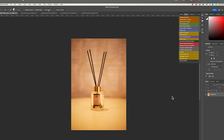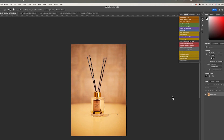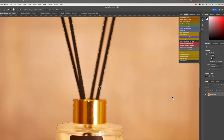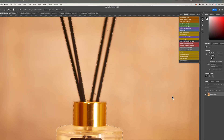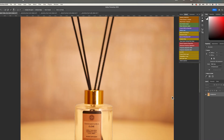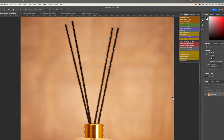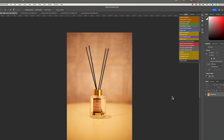The first thing we are going to do is select the background using Select Subject. You will notice that the automatic selection won't do it perfectly, so you have to zoom in on the product and manually select the parts that the automatic tool missed. Take your time and do it properly before moving ahead.